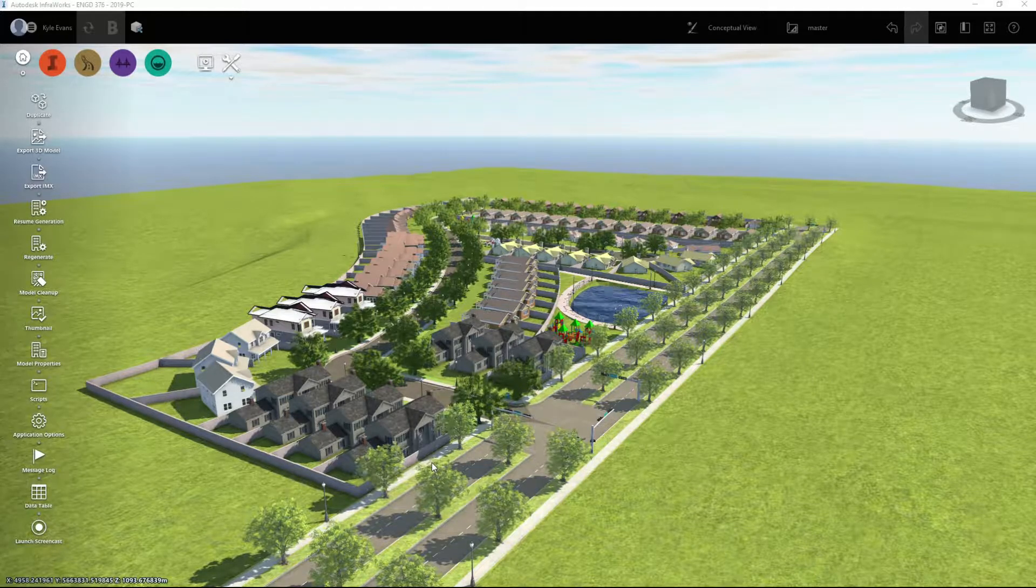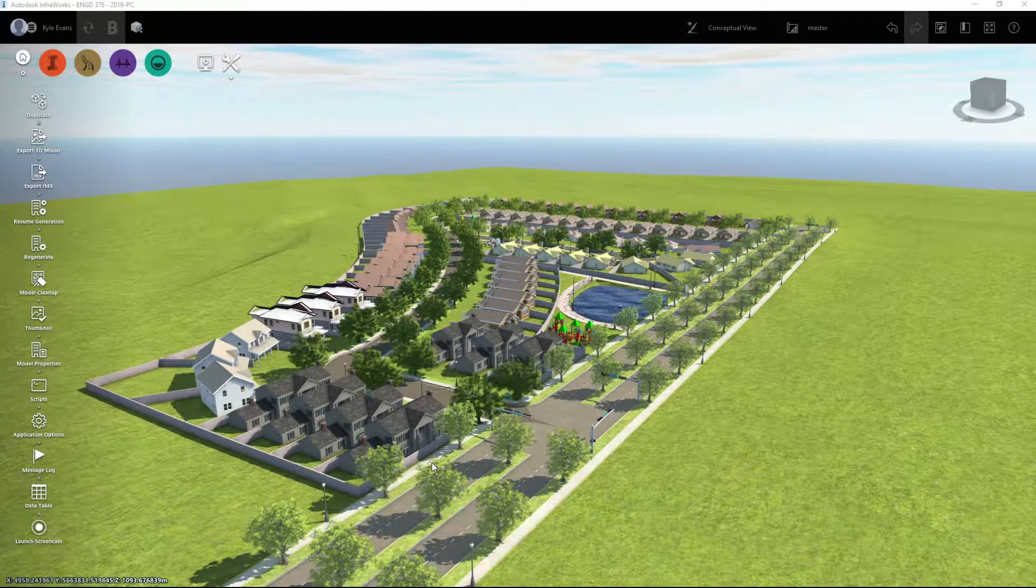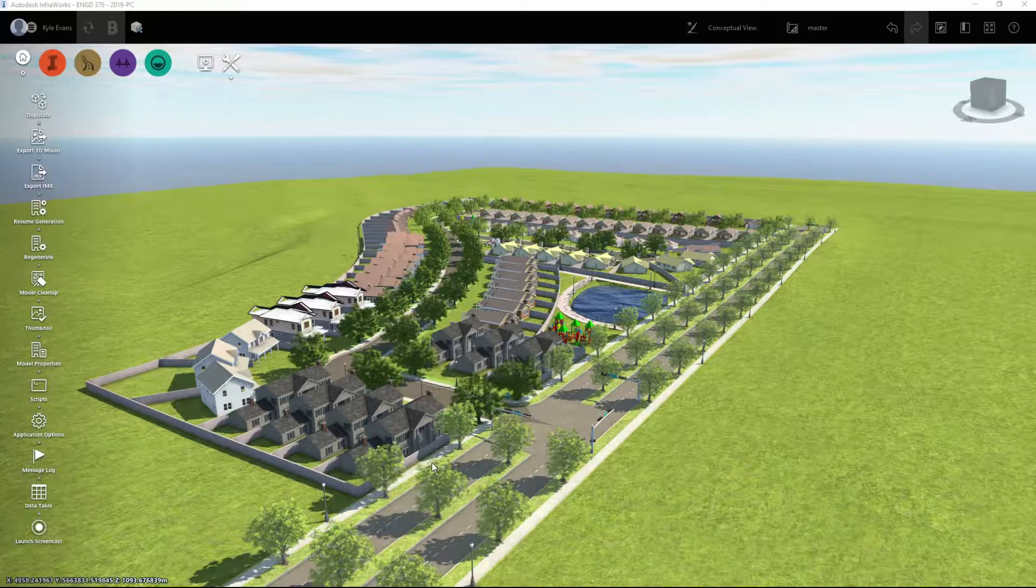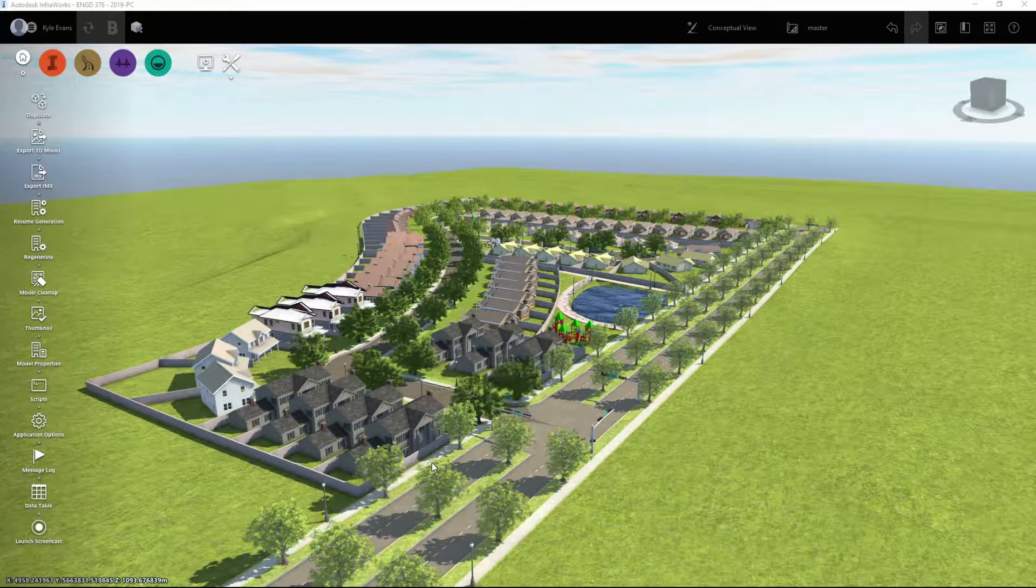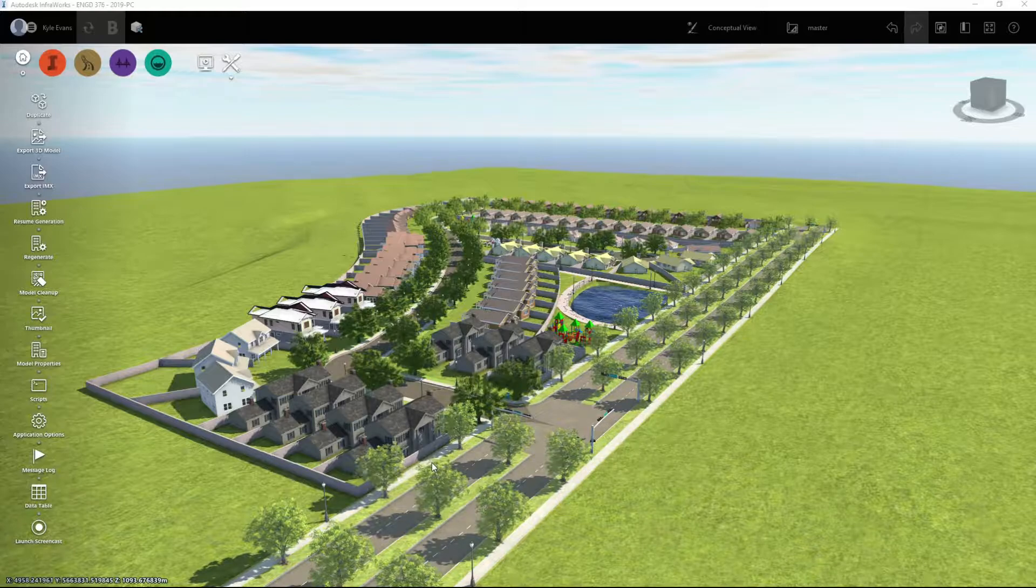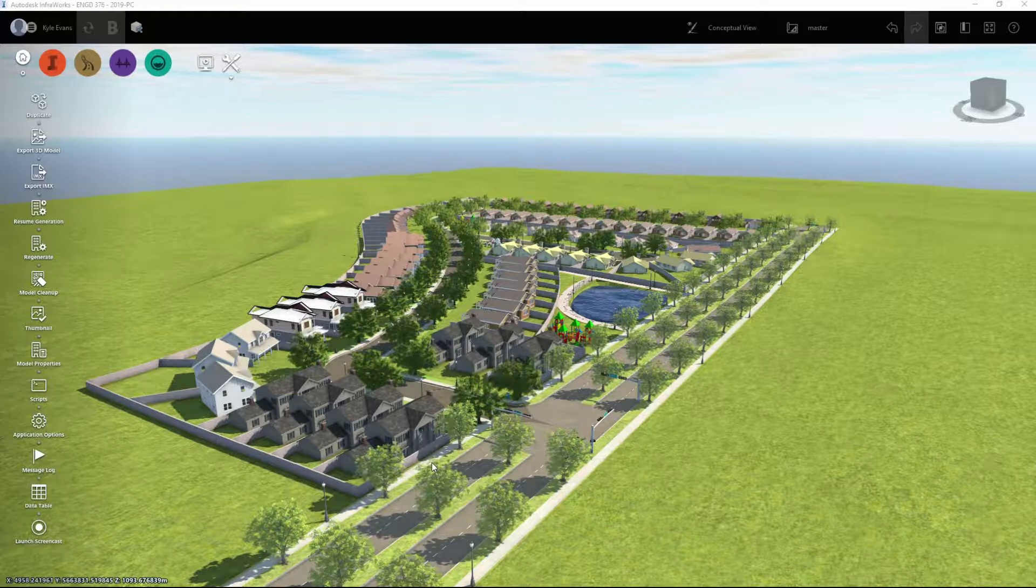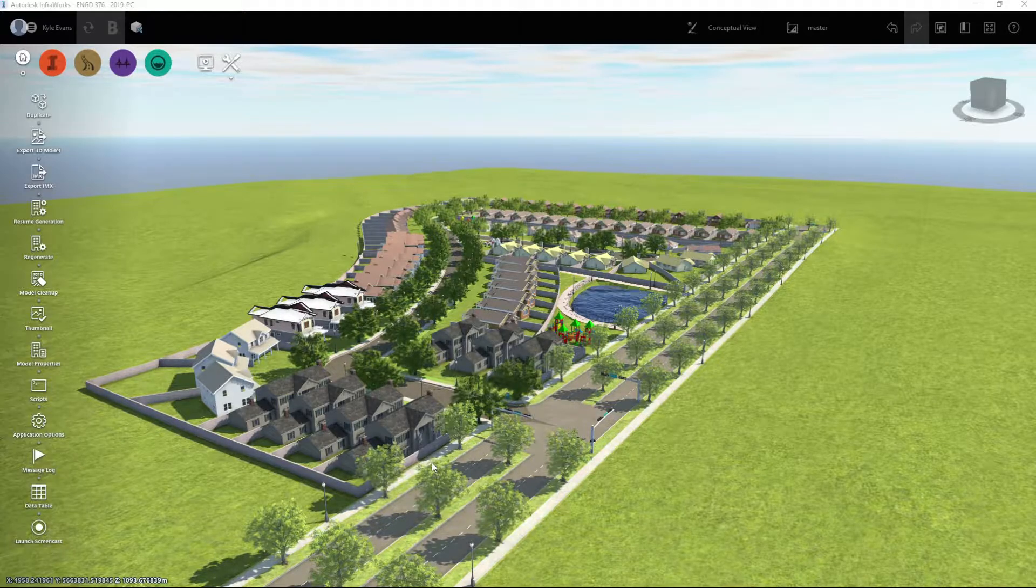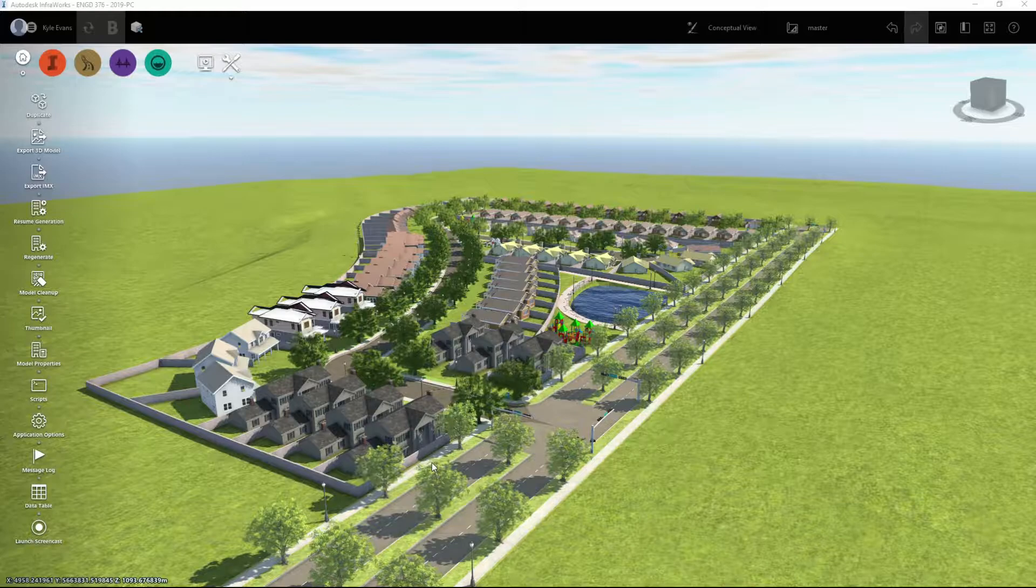In this next InfraWorks video, we're actually going to switch away from InfraWorks and move into a program called Twinmotion. Now Twinmotion is a video game creation app where you can design video games. We're going to put our subdivision here into a video game and we can walk around it.